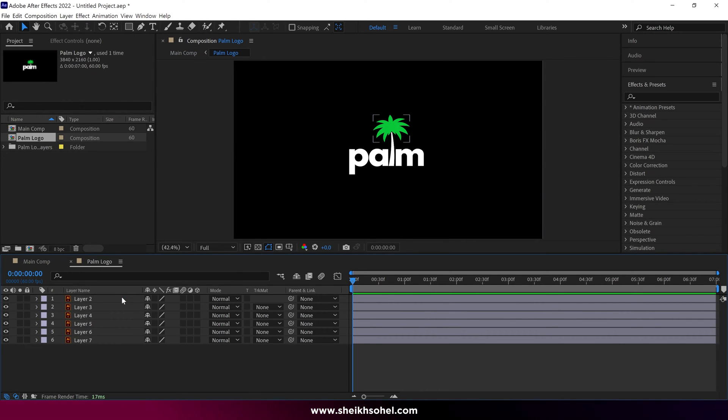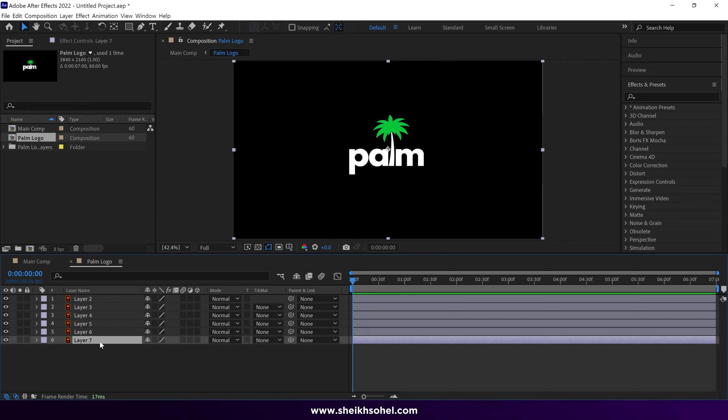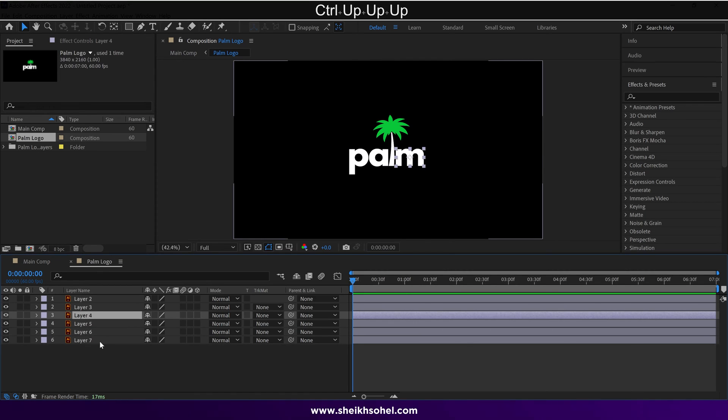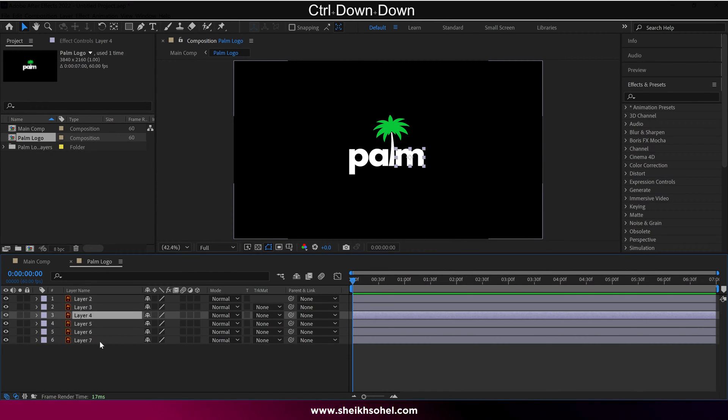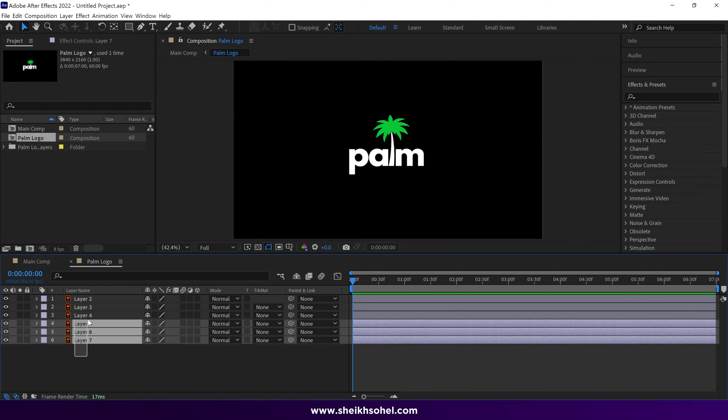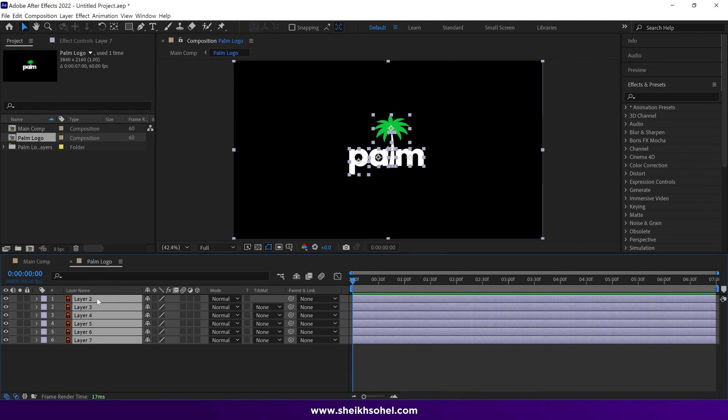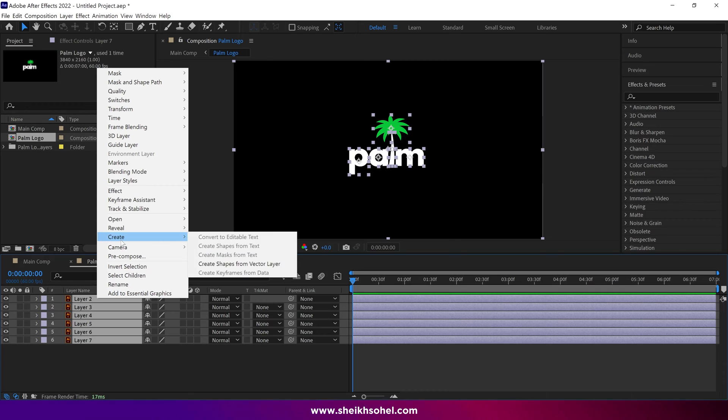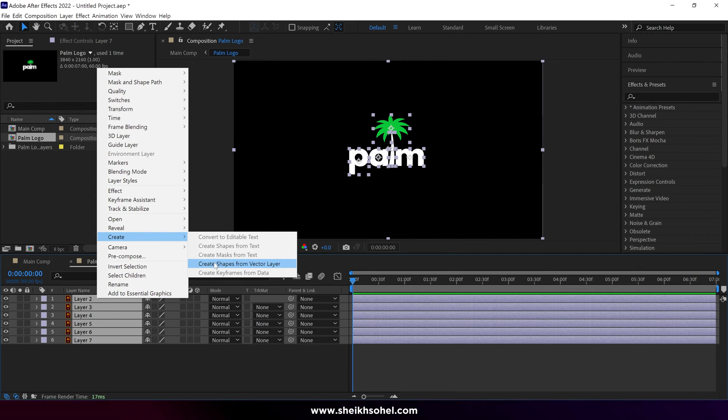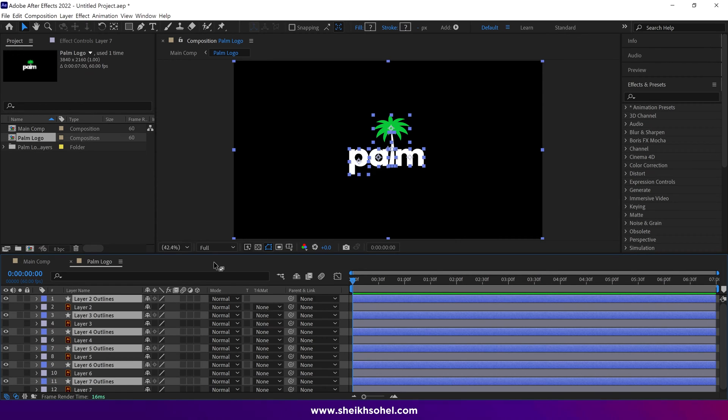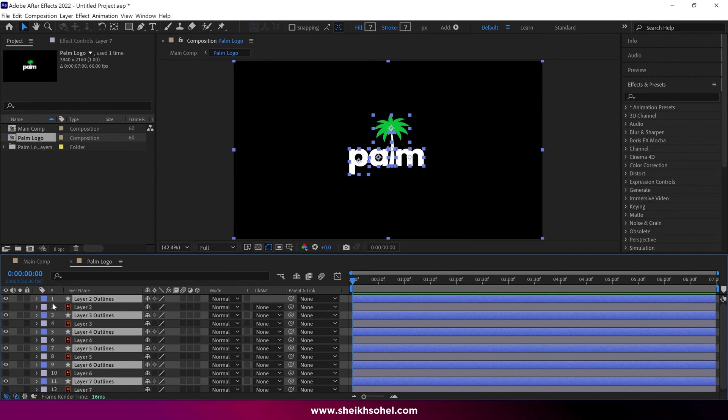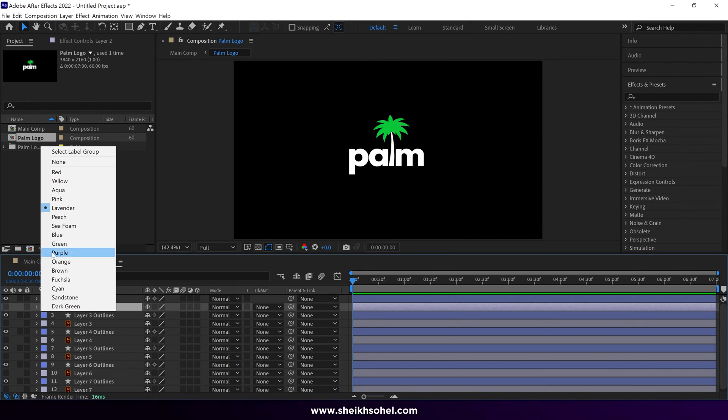You can see six Illustrator layers, and each one contains a letter. Right now, they're Illustrator layers, and we have to change them into shape layers. So select all the layers, right-click, then choose Create, and select Create Shapes from Vector Layer. Our Illustrator layers are converted into shape layers. Now we can delete the Illustrator layers.